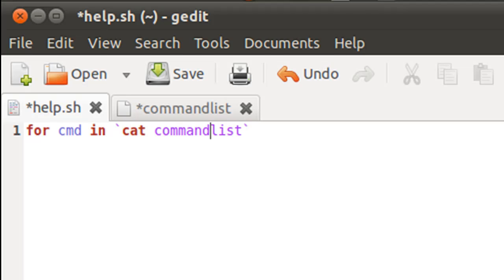And the reason why I'm doing this is because we are interested in the commands that are there in the file commandlist. And since commandlist is a text file,